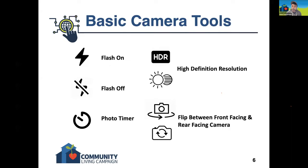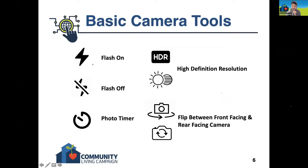Some of the other basic camera tools you're going to interact with: flash, which is going to pretty universally be represented by a lightning bolt. That lightning bolt may be designed slightly differently, but it's going to be some form of a lightning bolt, and that's referring to your flash.